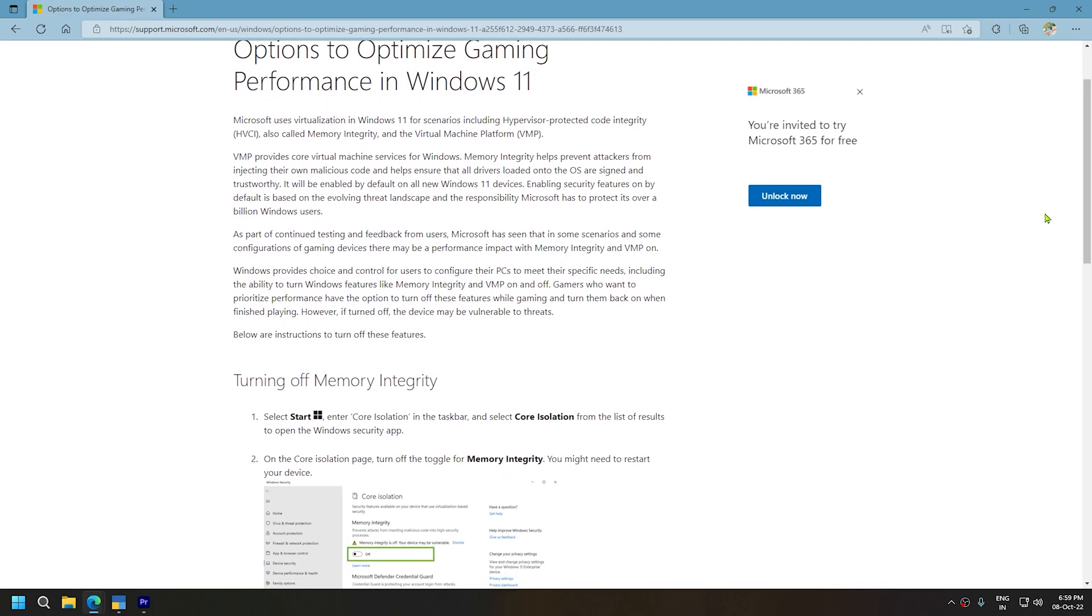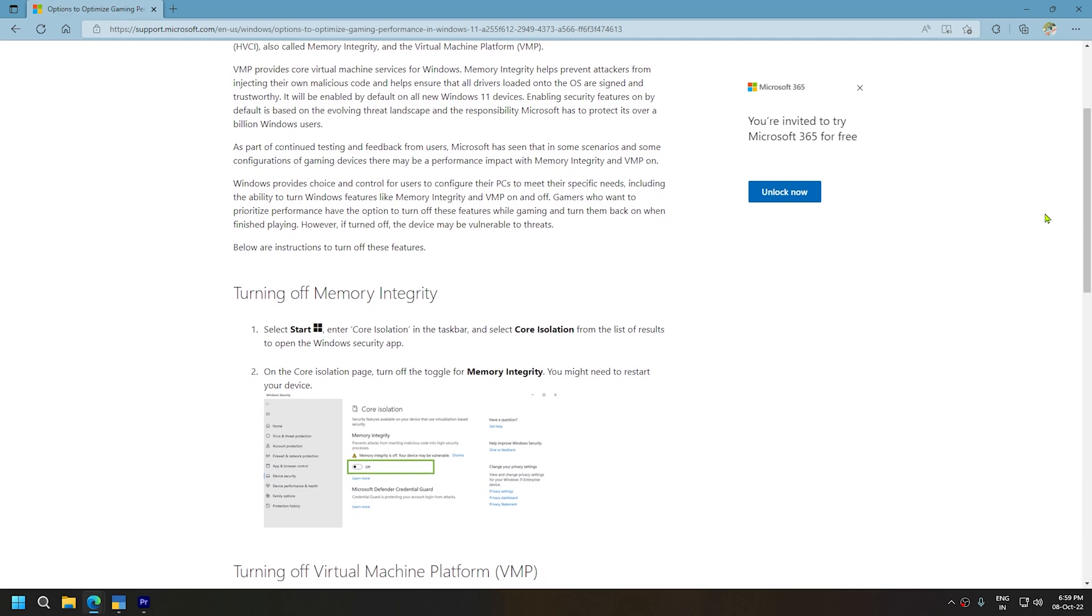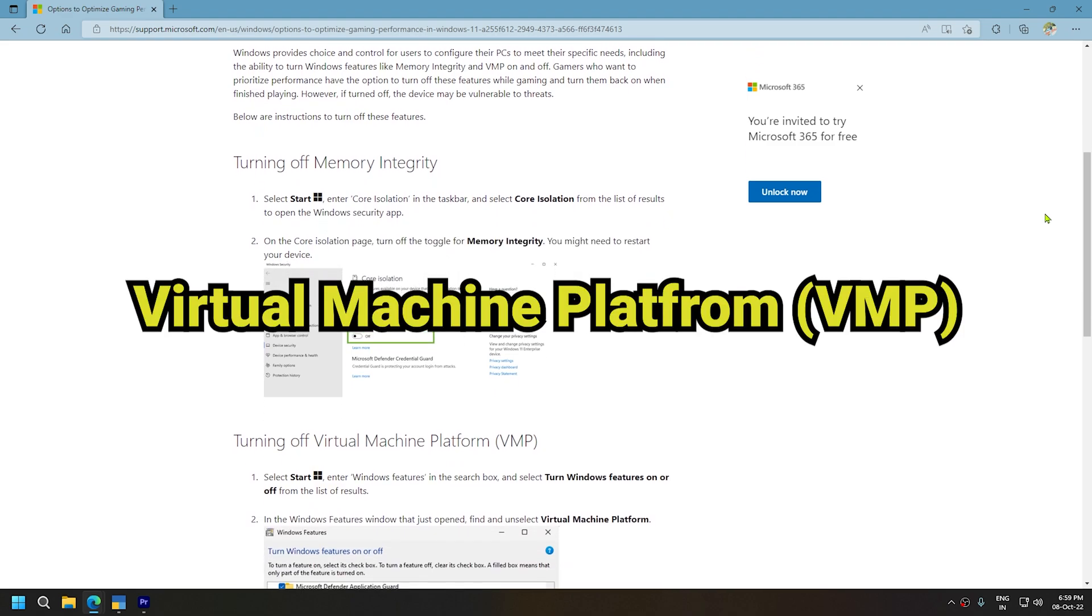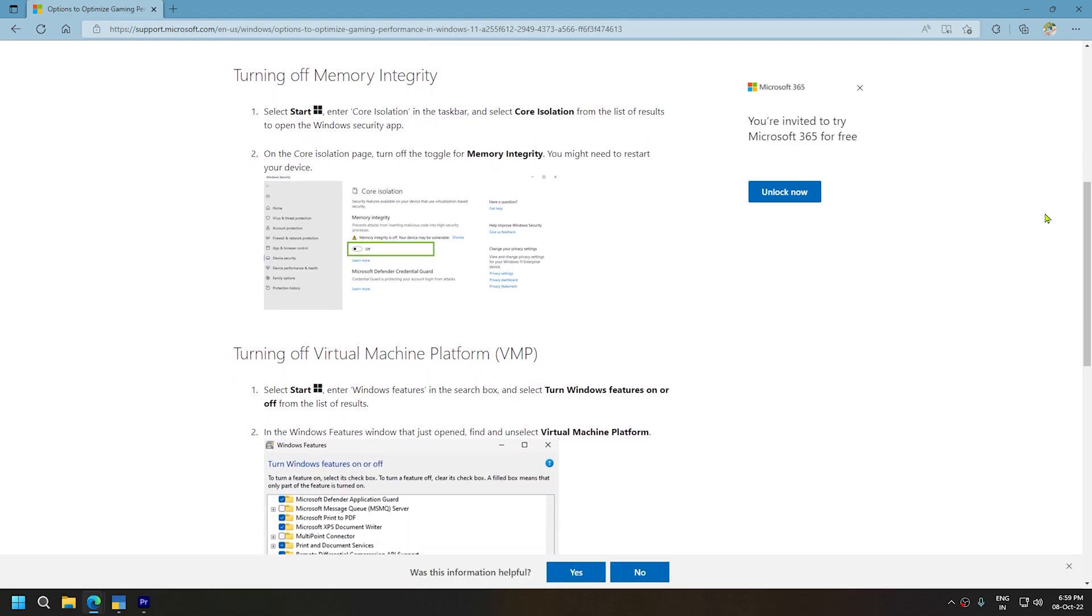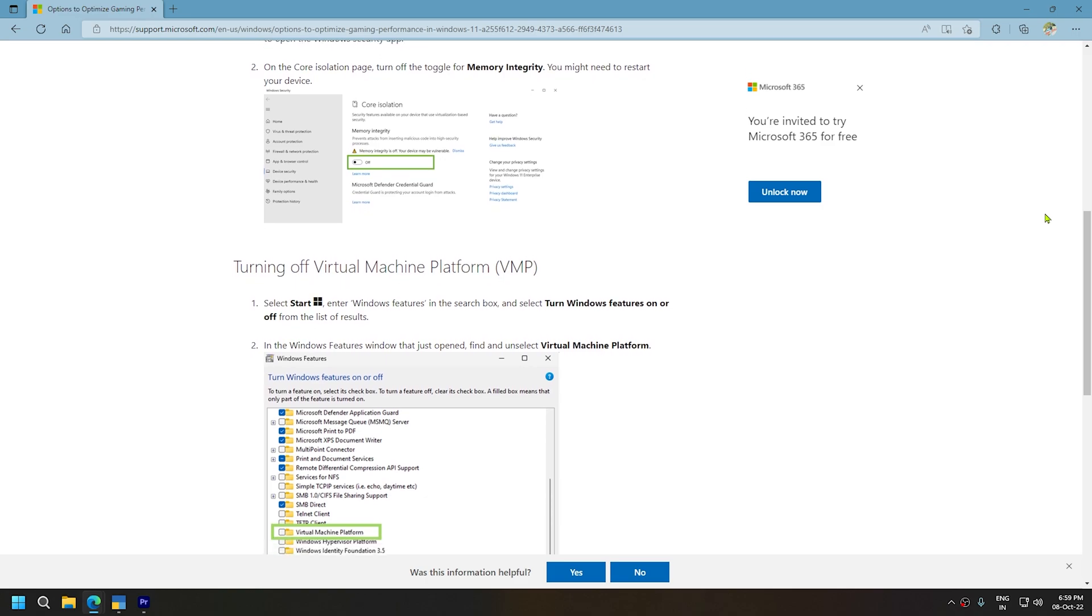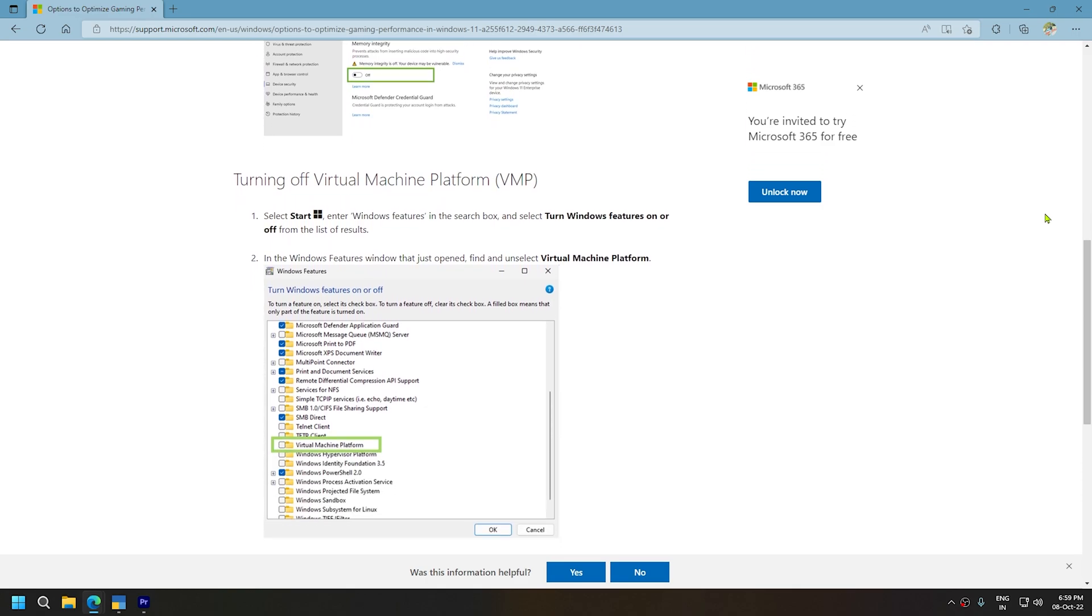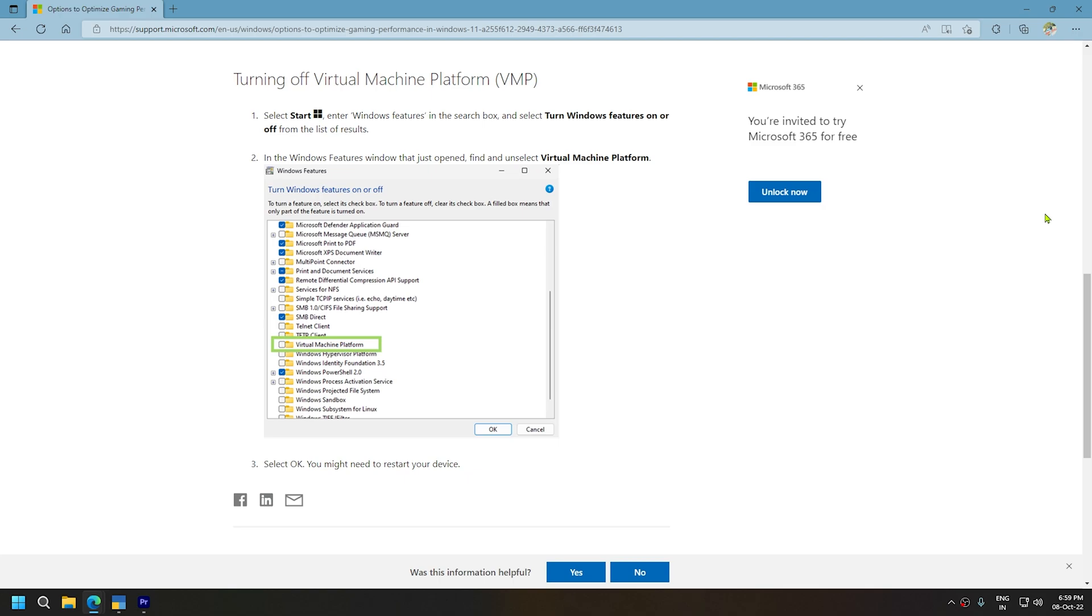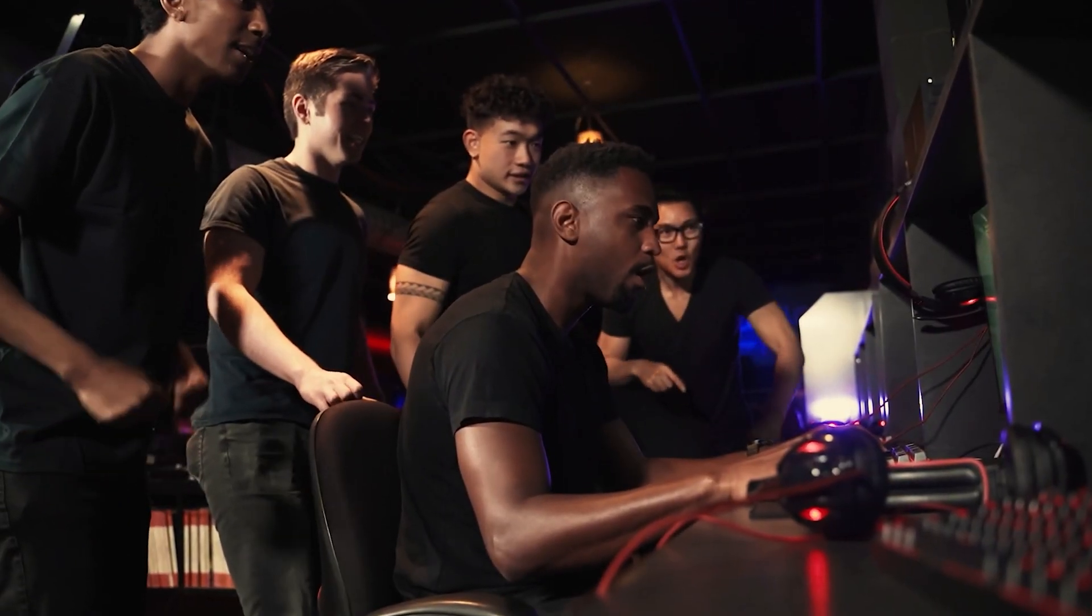Microsoft has received user feedback and discovered that enabling both memory integrity and a virtual machine platform can degrade gaming performance. Hence, Microsoft concludes that gamers may turn off these features while gaming and turn them back on when finished playing if they want the optimal experience out of their machine.